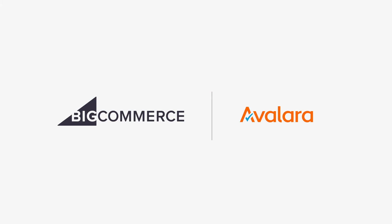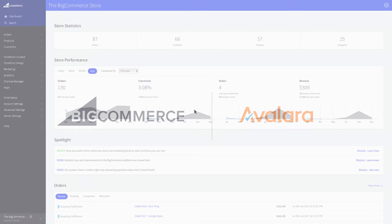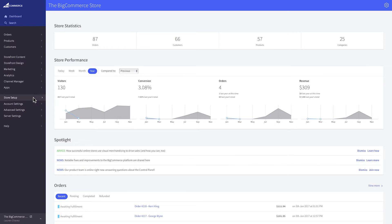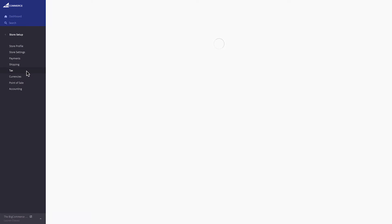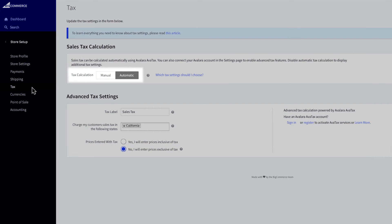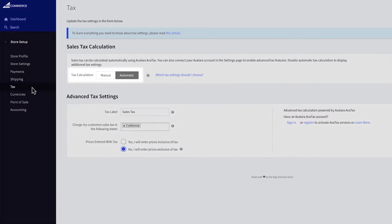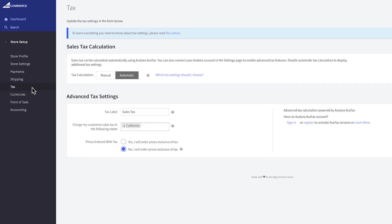Fortunately, if your business is based in the United States, BigCommerce and Avalara have made it easy for you to get set up. To begin setting up taxes for your store, go to Store Setup in the Control Panel, then Tax. Choose which method you will use to calculate your sales tax. Let's begin setup for automatic tax calculation. Our built-in integration with Avalara AvaTax lets you instantly and accurately calculate U.S. sales tax for your customers at checkout.